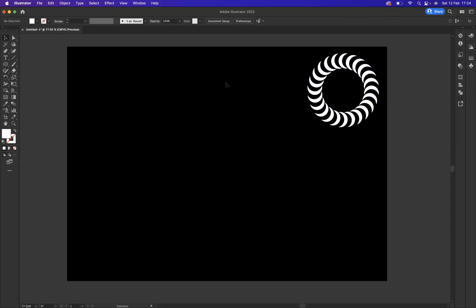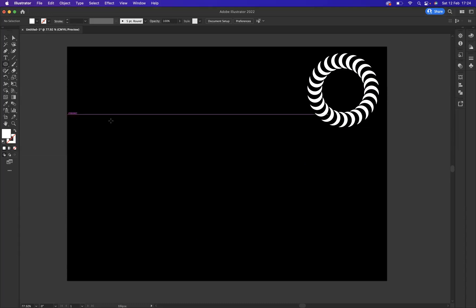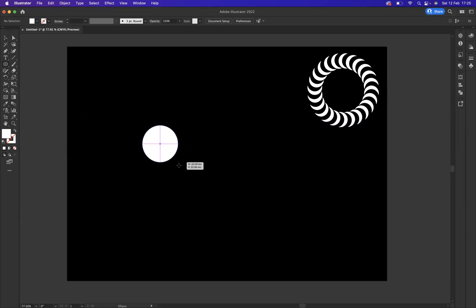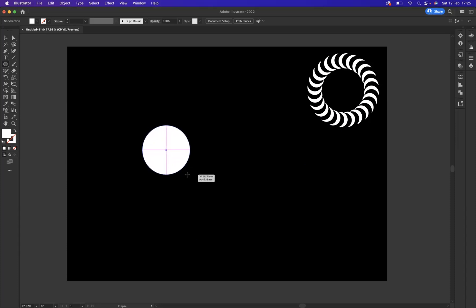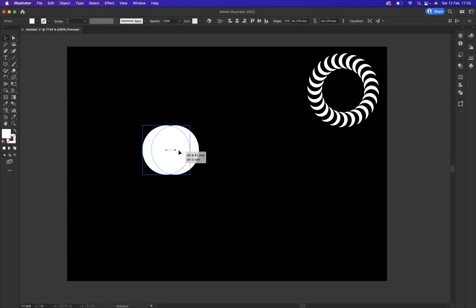I'm going to use our Ellipse tool and press Shift because I want a proportionate ellipse. Now with my selection tool, I'm going to duplicate our shape here. That's Option on Mac and Alt on Windows, and it allows me to duplicate the exact shape. Perfect.